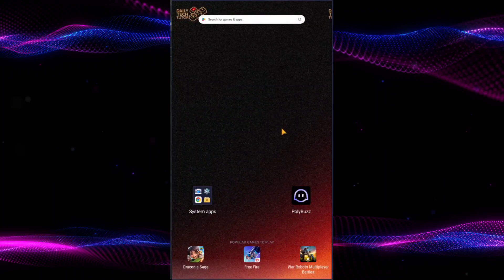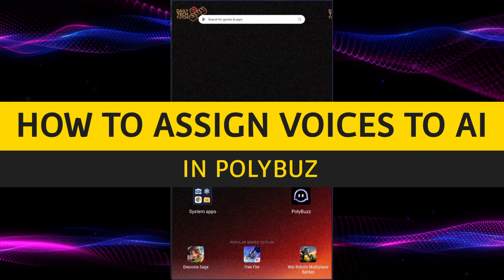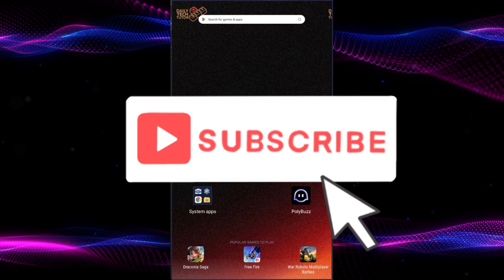Hello and welcome to Daily Tech Tutor. In this video I am going to teach you how to assign voices to AI characters in PolyBuzz. If this tutorial helps you then consider subscribing and liking the video.